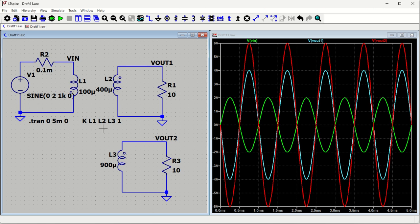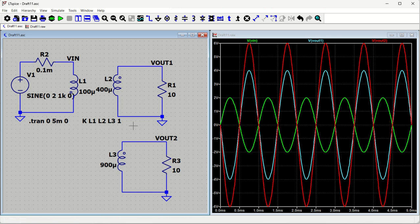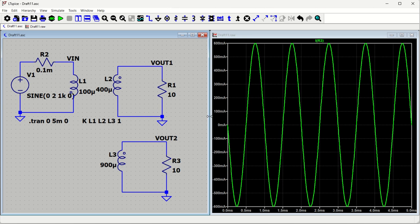This is how we have simulated our transformer in LTSpice. You can try different techniques by varying the input voltage or inductance values to get different output values. You can also easily find the current flowing through the circuit — it is around 400 milliamperes maximum on one output and 600 milliamperes maximum on the other. Thank you, guys.